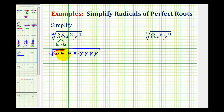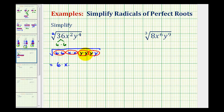Here's a perfect square factor, here's a perfect square factor, here's a perfect square factor, and here's a perfect square factor. Now to simplify this, we'll take one factor from each group. So we'll have one factor of six, one factor of x, one factor of y here, and another factor of y here. This will be equal to 6xy squared.